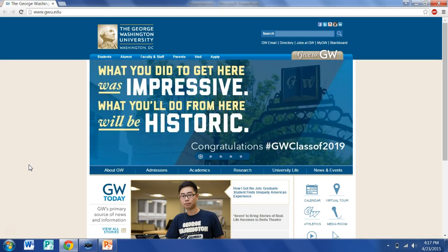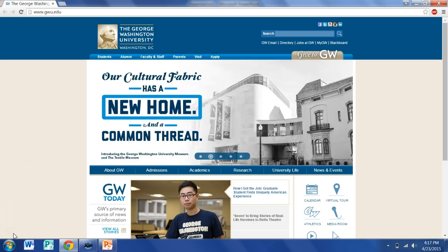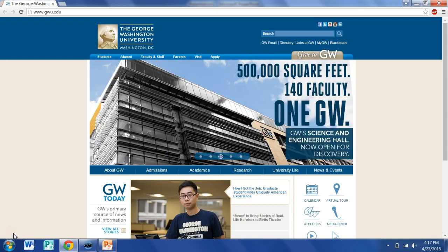What is the domain for this website? .edu is the domain for what types of websites?